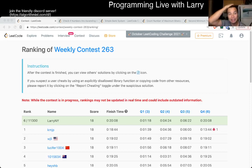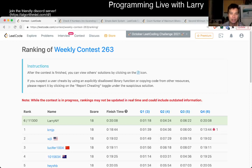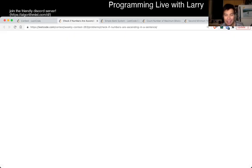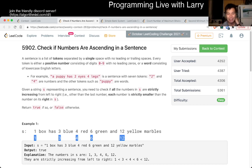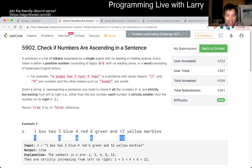Hey, hey everybody, this is Larry. This is me going with Q1 of the Weekly Contest 263, Check if Numbers Are Ascending in a Sentence. Hit the like button, hit the subscribe button, join me on Discord, let me know what you think about this problem, this contest, anything in between.